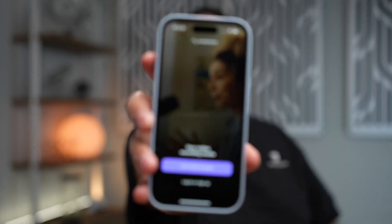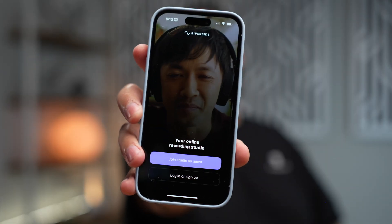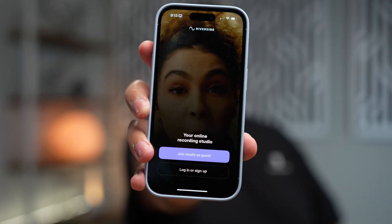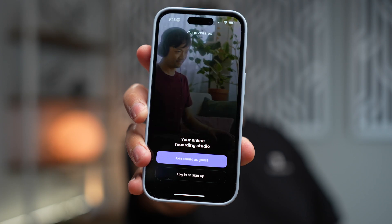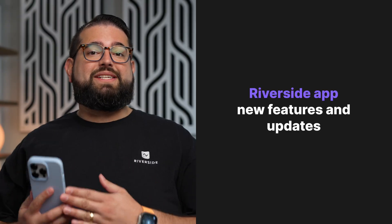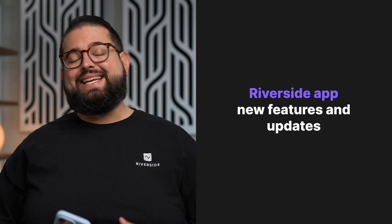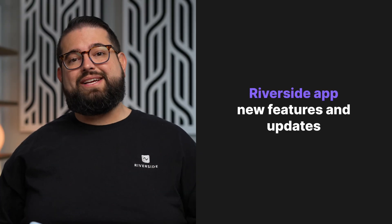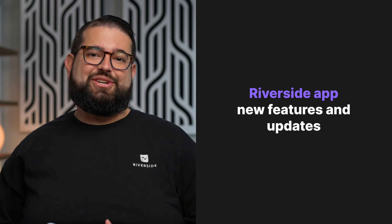With the Riverside iPhone app, you can record high-quality video and audio content and share those conversations with the world. We've made some updates to the iPhone app to make it even easier to use for yourself as the host and your guests. Let's show you what's new.